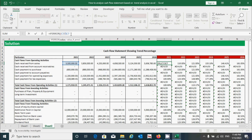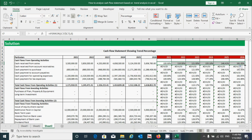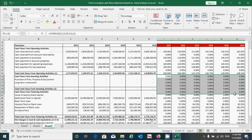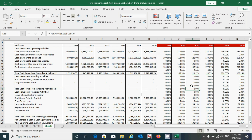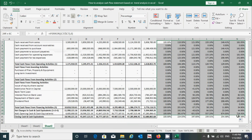Press the open parenthesis, click the cell reference, press comma, enter zero as the error value, then press the close parenthesis and Enter. Then drag the formula right and double-click the corner to drag it down. You can see we have successfully fixed the error.